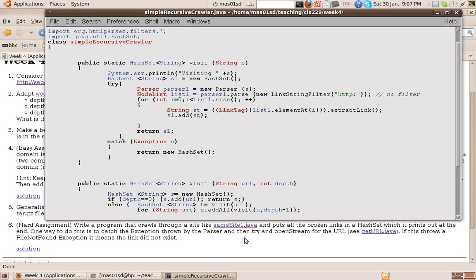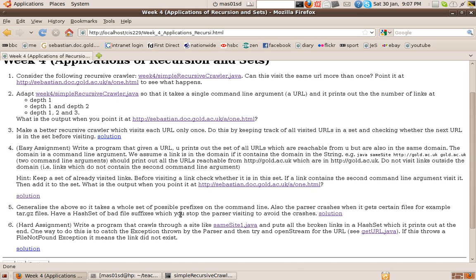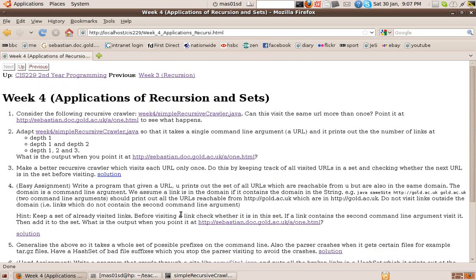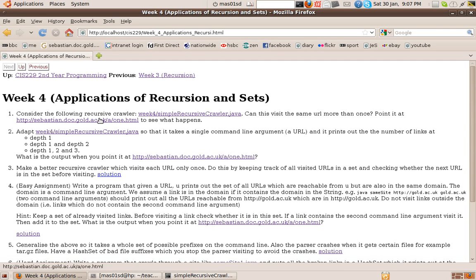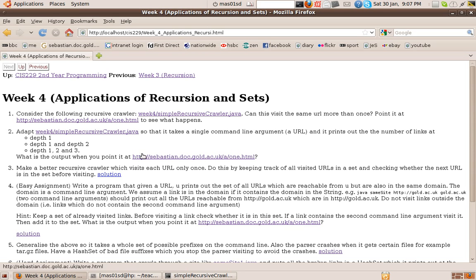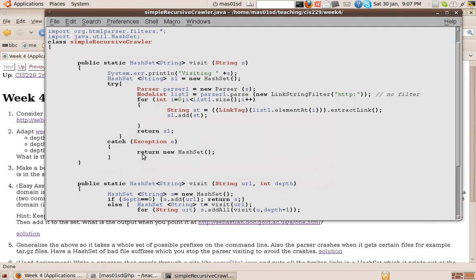So for example, if we call visit with depth 2, it's going to find all these web pages, all these links. And then it's going to go to all these links and find the links in all those web pages. That's depth 2. And depth 3 would find all the links in those web pages, et cetera. And it does that using recursion. So let's see the code.